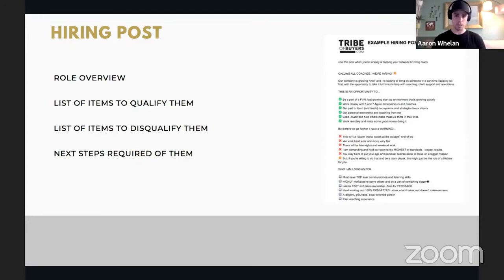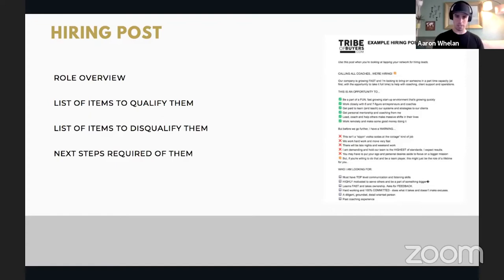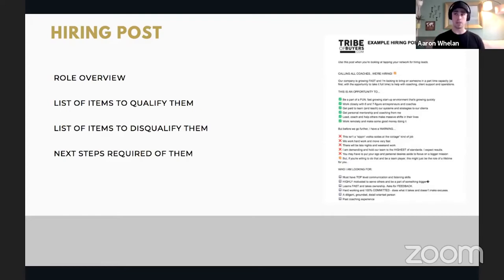At the bottom of the hiring post, always include next steps — an action for them to take. I usually say go fill out this application and drop in my Google Form URL. I might also add something like 'I will not accept applications by email — this is the only place we will accept applications.' You're trying to make this as easy and streamlined as possible, and if somebody can't follow instructions on a job post, you probably don't want to be working with them.